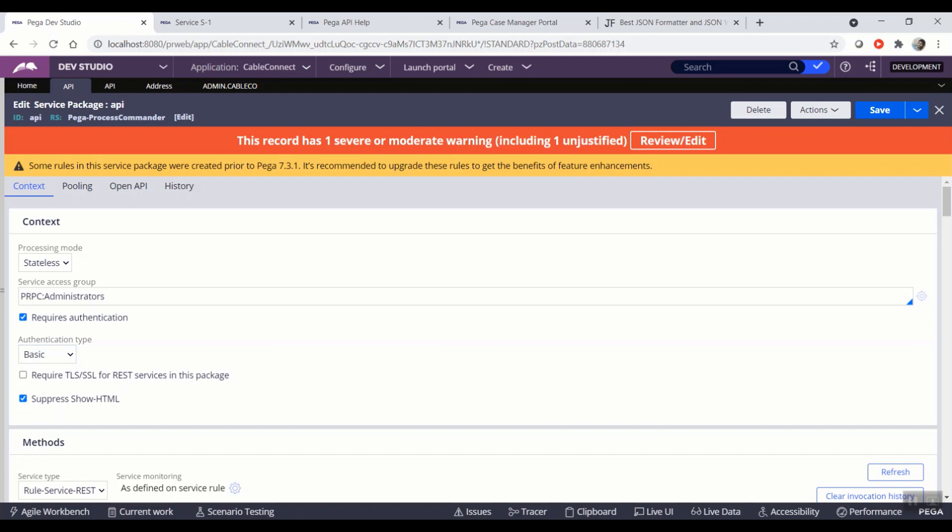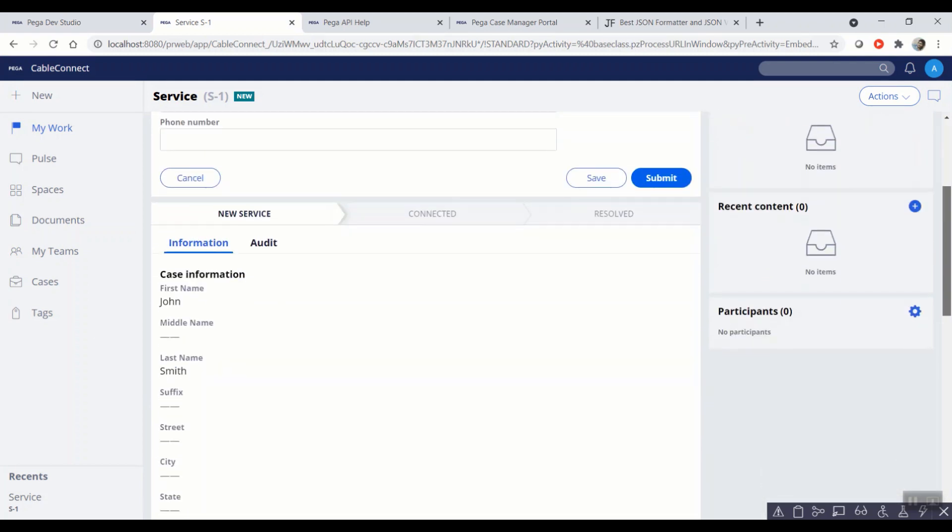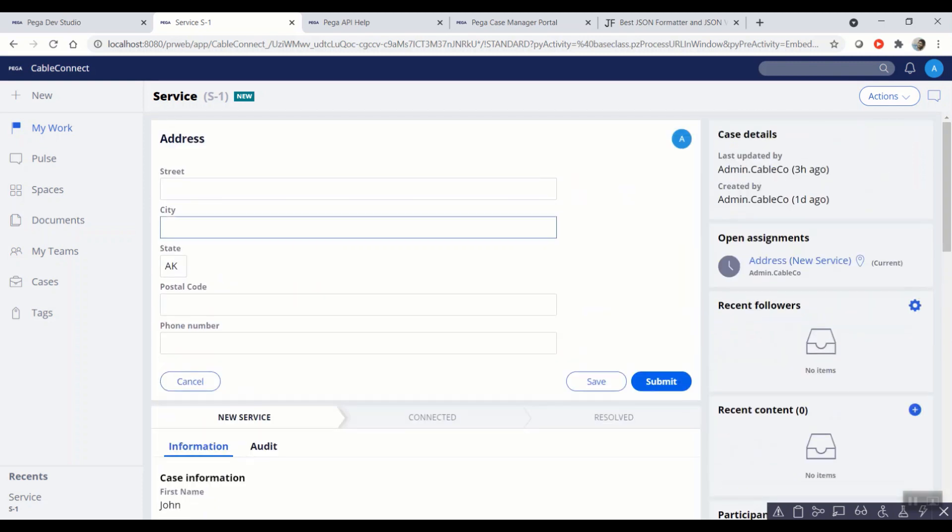And also, we need a sample case to work on to hit these APIs so that whenever we hit the API, it should be having some data to send it in response. So as you can see, I already created a service case type S1, and currently I'm in the state of new service. And coming to the assignment, currently the assignment details are, I'm at the assignment called address.